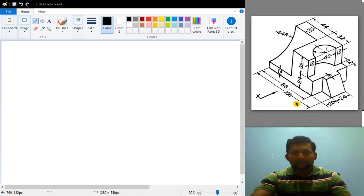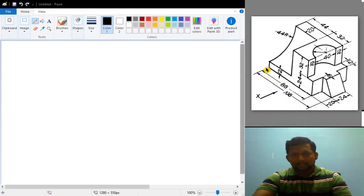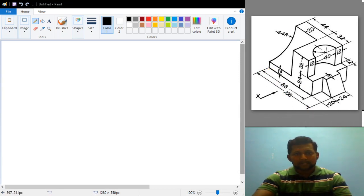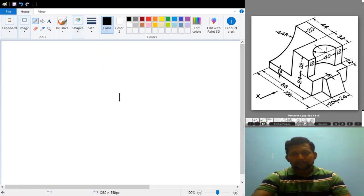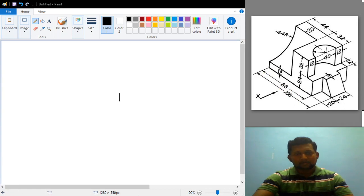As mentioned in the previous problems, in the front view we will be able to see the length as well as the height. Starting from this particular point, in the front view first I can draw a 12 mm vertical line. And after that, this entire distance until here is 88 mm. So I will try to draw 88 mm at the bottom like this.